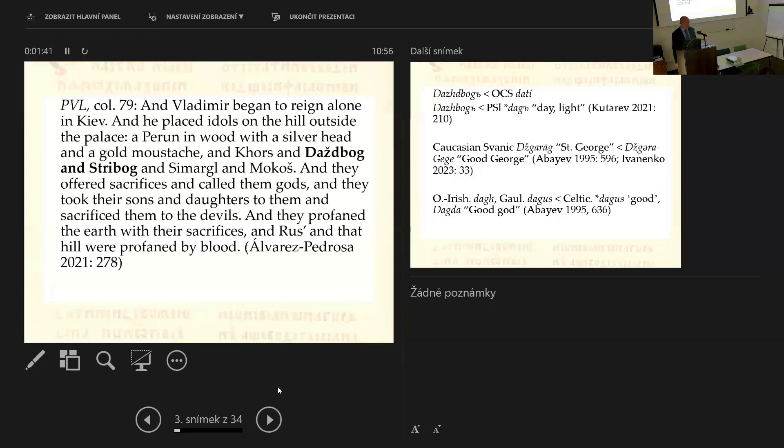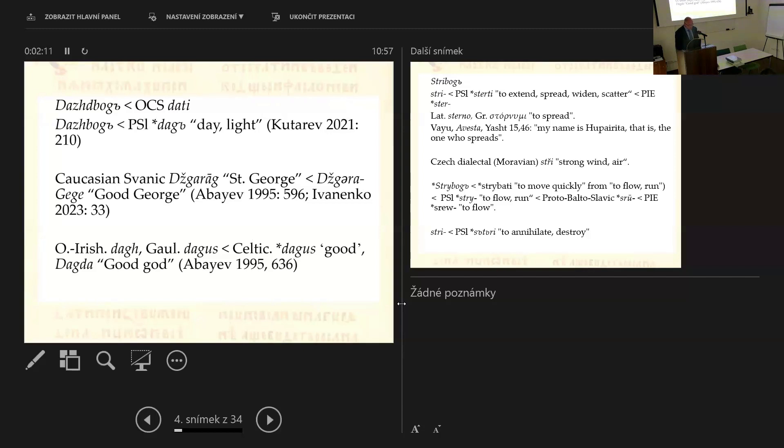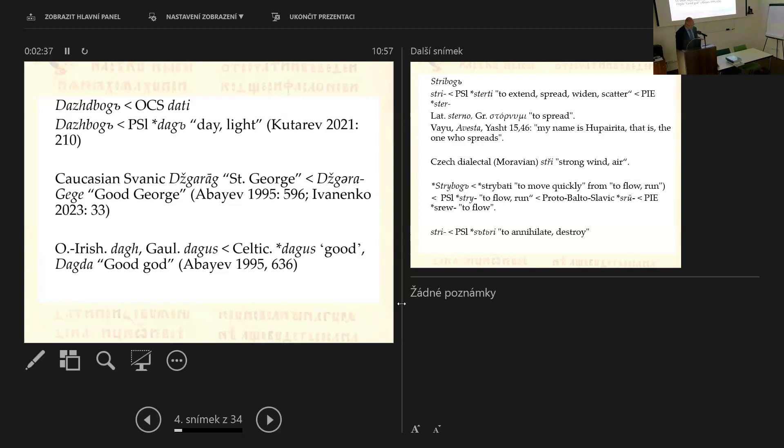Regarding the etymology of the theonym Dazhbog that appears in East Slavic sources, it has maybe more doubts about this etymology. Etymology is not an exact science, so there are sometimes a lot of opinions regarding it. Already Dubensky, in the first half of the 19th century, explained the first half of the name dazh, with the final d, as an imperative from Old Church Slavonic verb dati, to give. On this basis, the name Dazhbog is defined as giving god, deus donator.